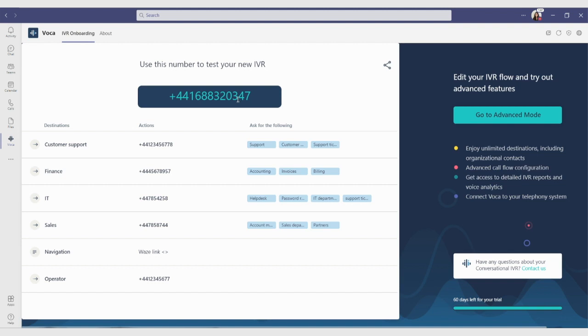Let's test it together now. "What department are you looking for?" Help Desk. "Thank you. Please wait while we transfer you to an agent from IT."